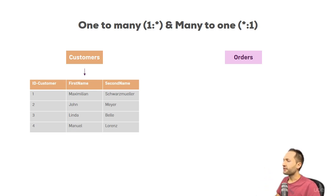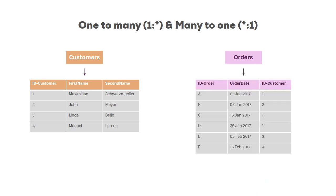Now we have a second table, the orders table. The orders table looks like this. In the first column, we have different order IDs, which are unique. In the second column, we have the order dates. And in the third column, we again have the customer ID.